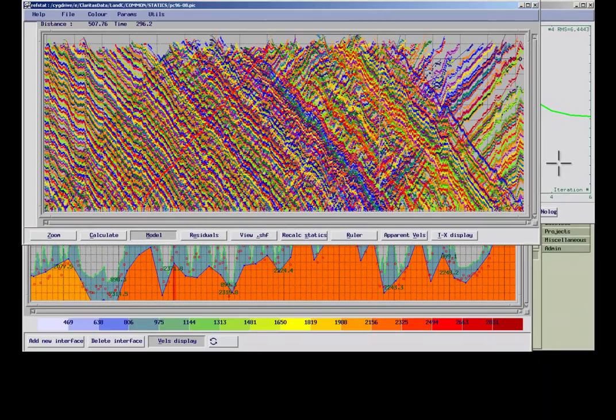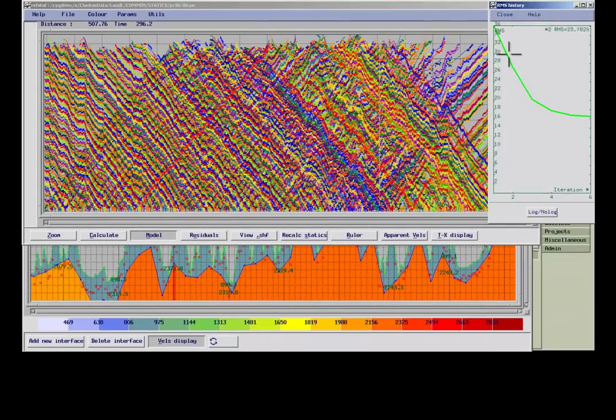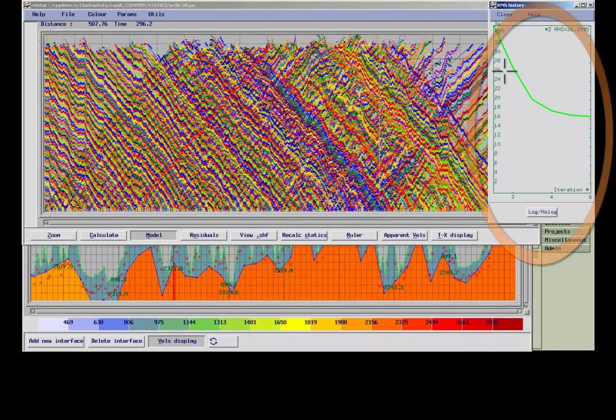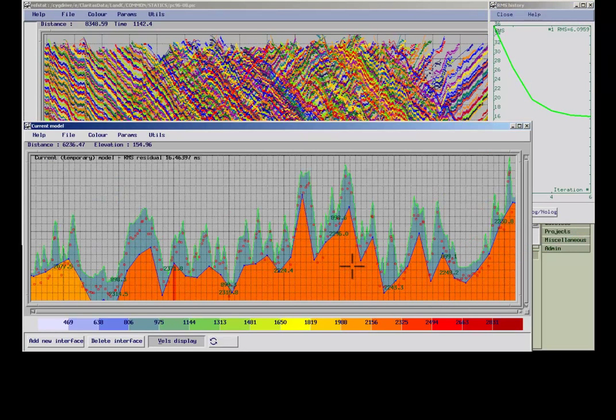The RMS for the final iteration in our example goes down to the value of around 15. We can now check on our velocity model.